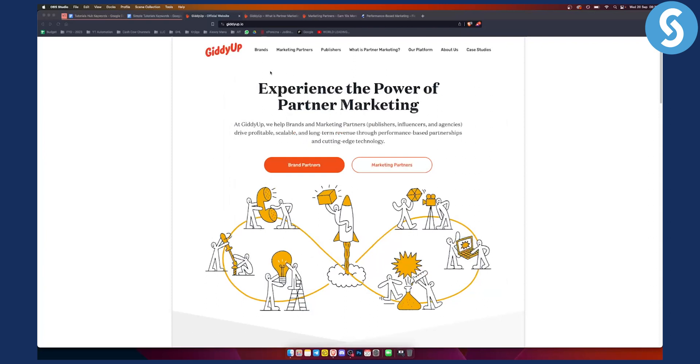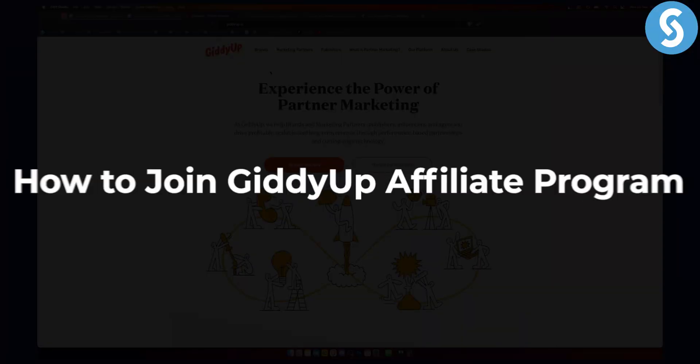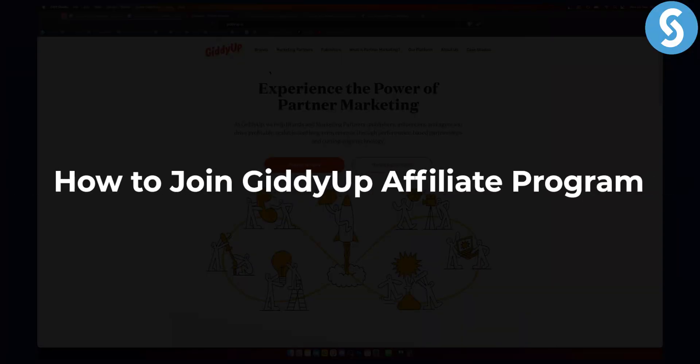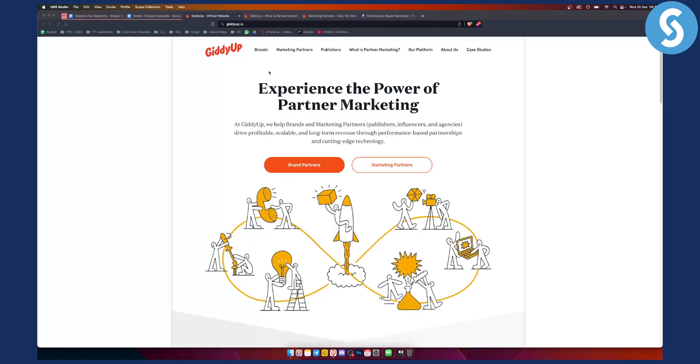Hello everyone, welcome to another affiliate marketing tutorial and video guide on how to join GiddyUp affiliate marketing program.